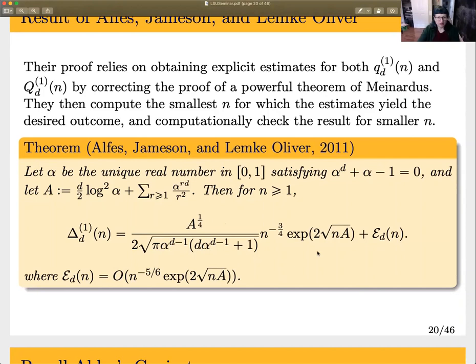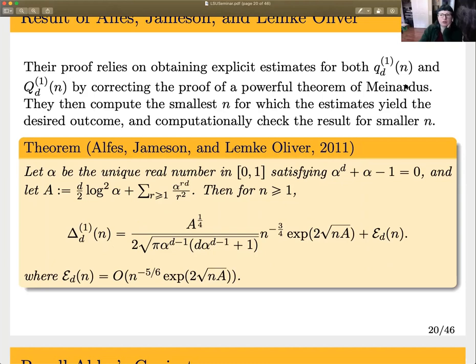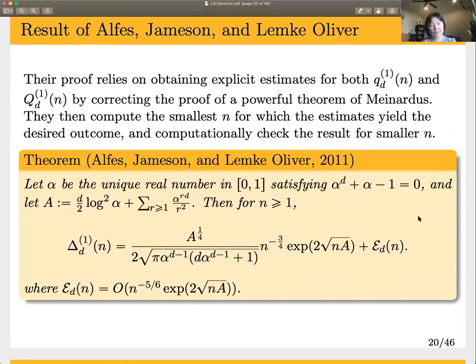They use a very powerful theorem of Meinardus, which gives explicit asymptotic estimates for little q and big Q. Andrews had used Meinardus's result to prove that delta always goes to infinity when a equals one, but Meinardus's proof had an error in it, which they corrected. They then used that to get estimates for little q and big Q, computed the smallest n for which those estimates gave the inequality, and computationally checked the results for smaller n. In particular, they showed the main term for delta is the same as the main term for little q, in terms of a function involving a real solution to x^d + x - 1 = 0 between zero and one.